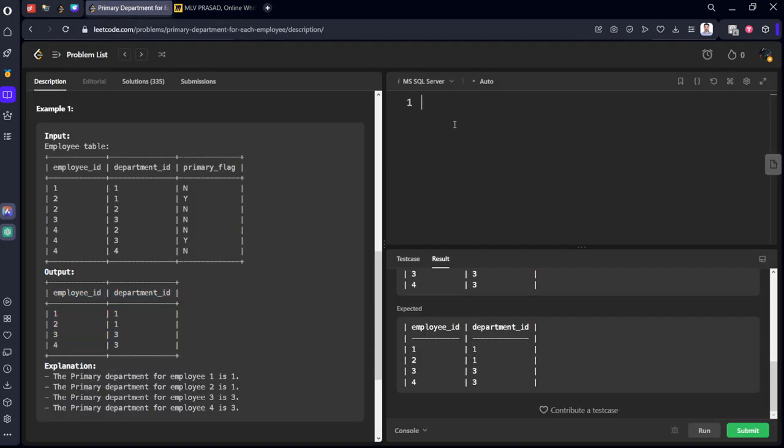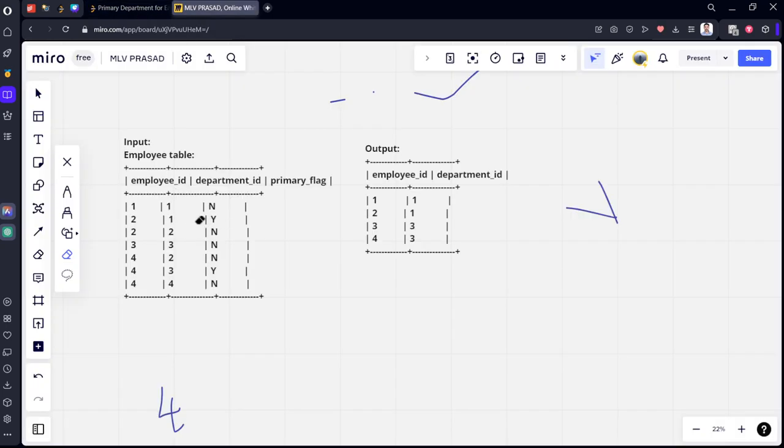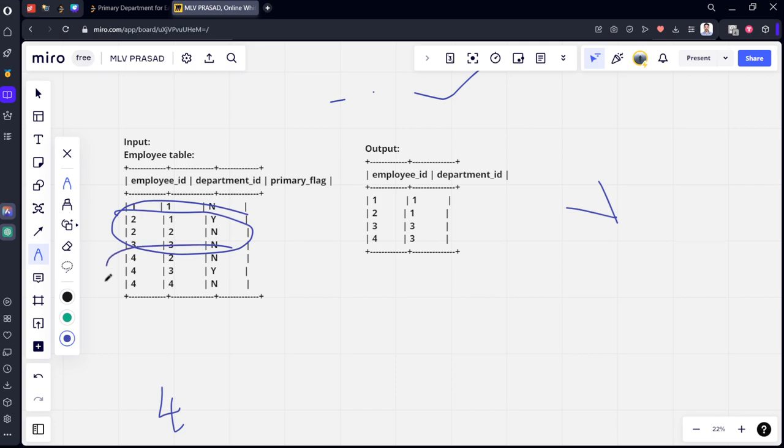So what we need to do is select from which table, employee table. Where condition what, where primary flag should be either Y. Yes, means for this condition 2, 2, 2 and 4 for this condition.